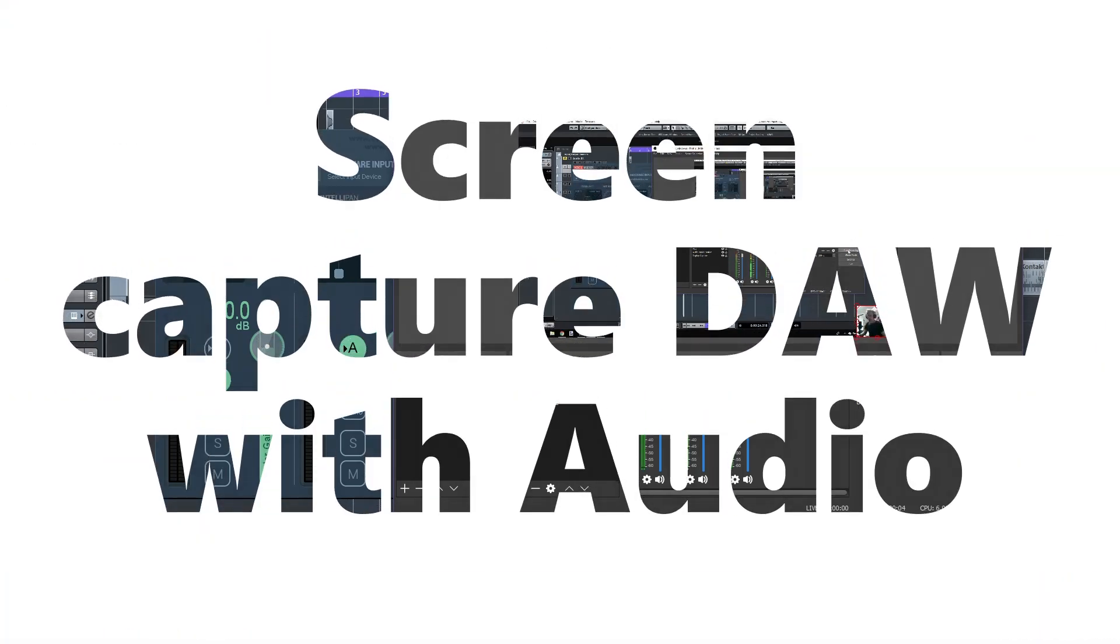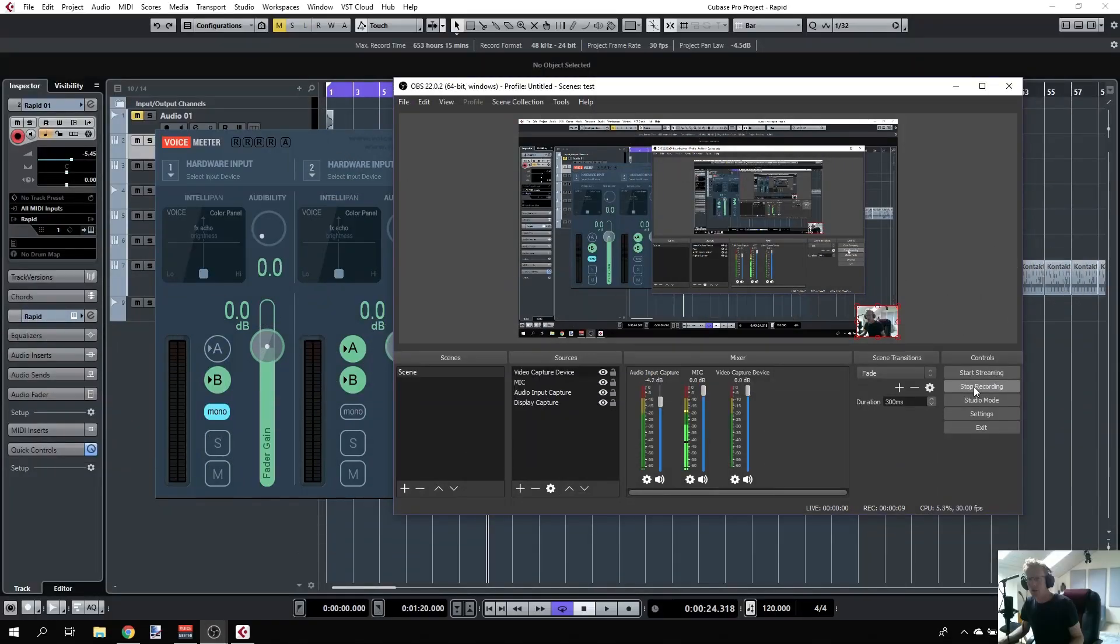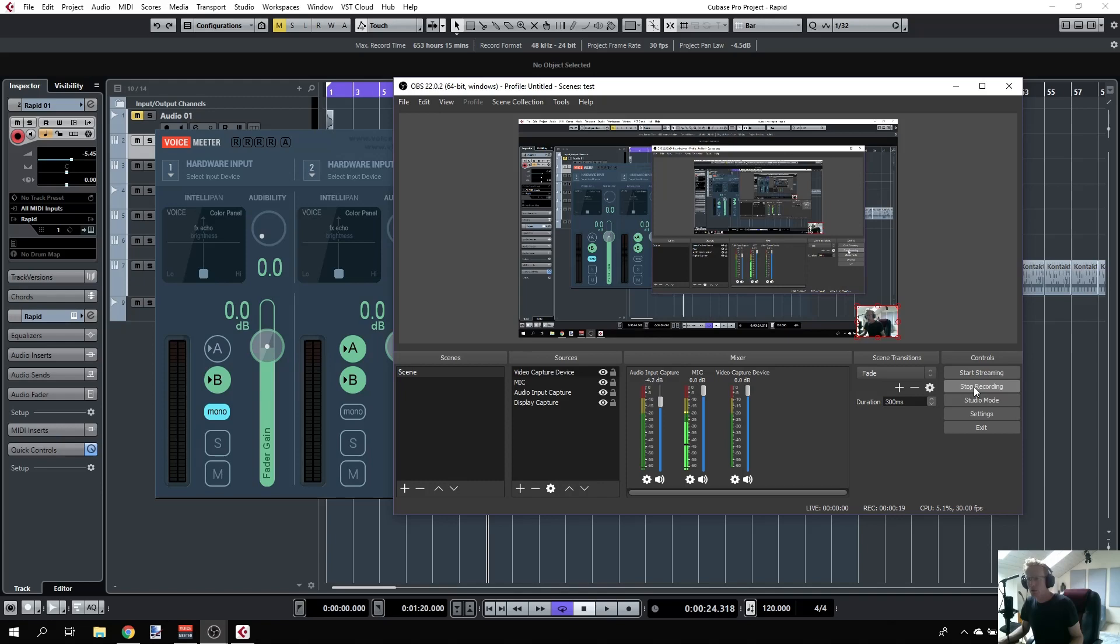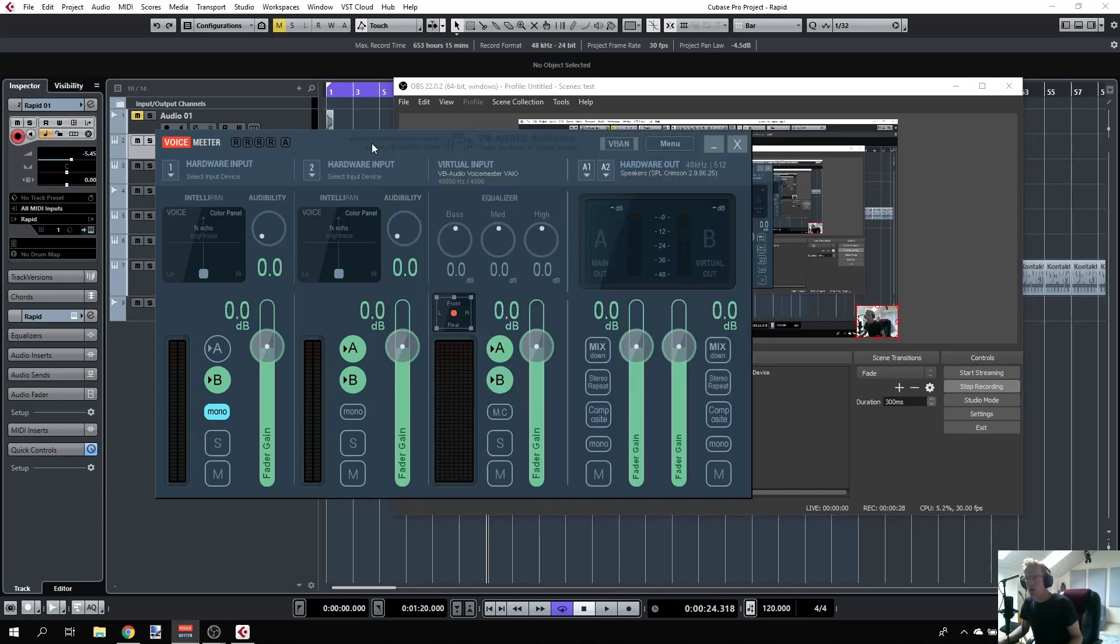Hey guys, I want to show you how I easily record my DAW with screen capture software plus the audio, routing all the audio from Cubase and creating tutorials. This is pretty easy. You need to install a couple of software: Voice Meter and the screen capturing software OBS. Both are free.